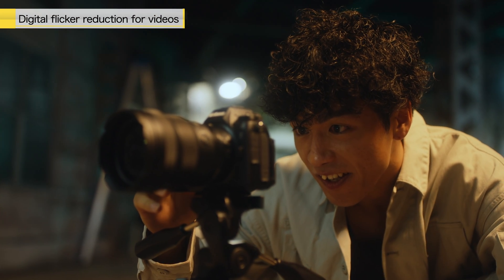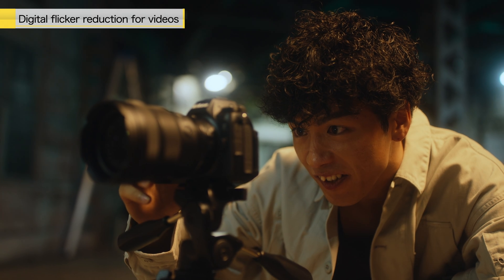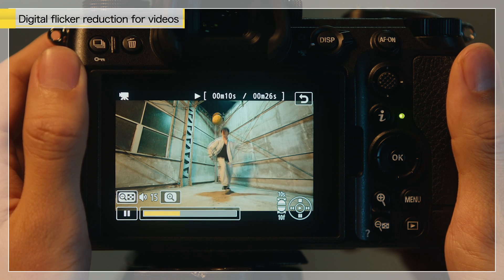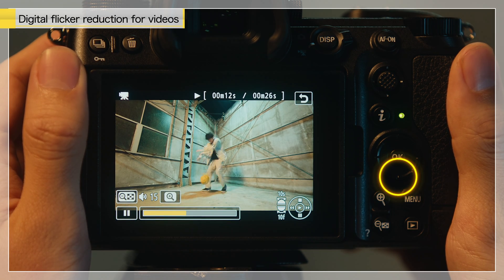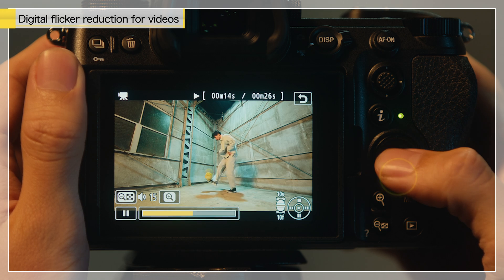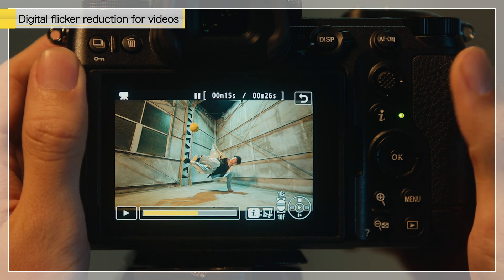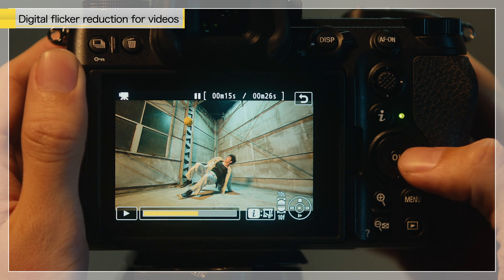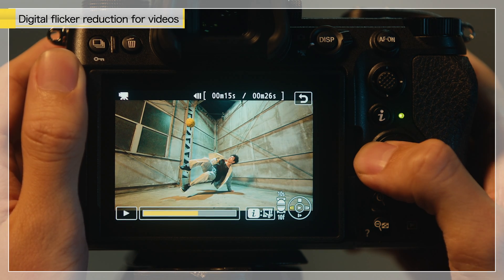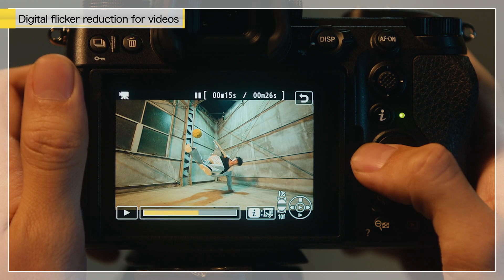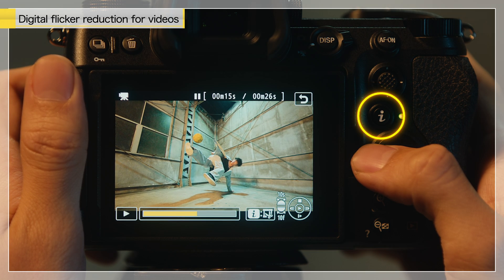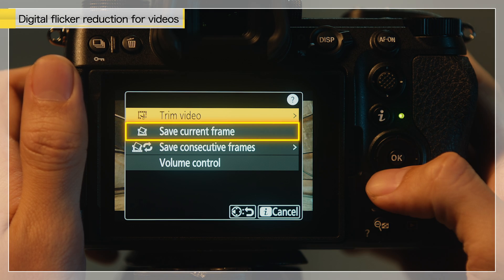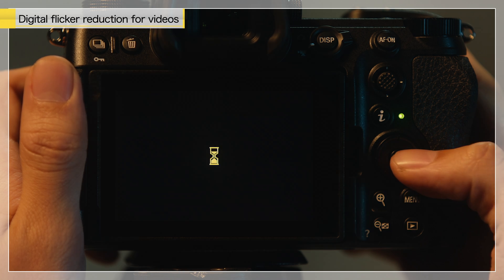You can also save frames from your videos as JPEG stills. Press the multi-selector down while playing back the video to pause. Then press it left or right to check the frames one by one. Once you have paused on the desired frame, press the I button. Select Save Current Frame and press the OK button to save the image.